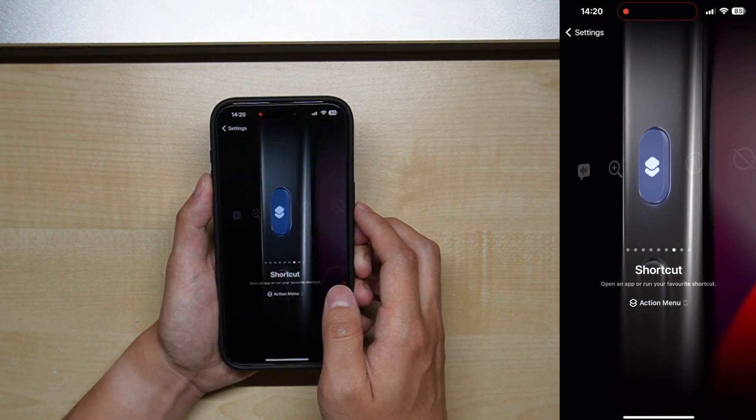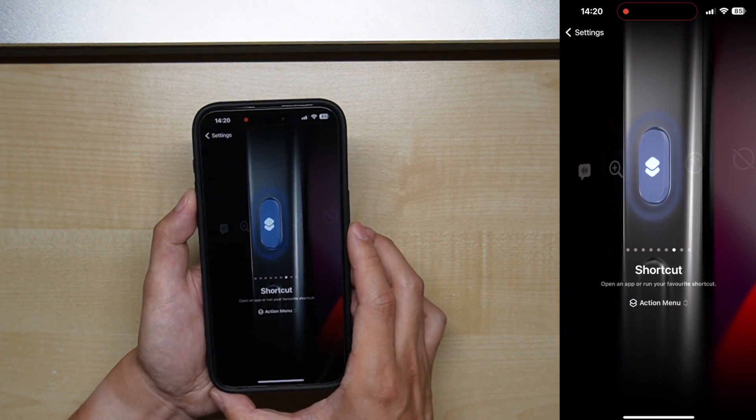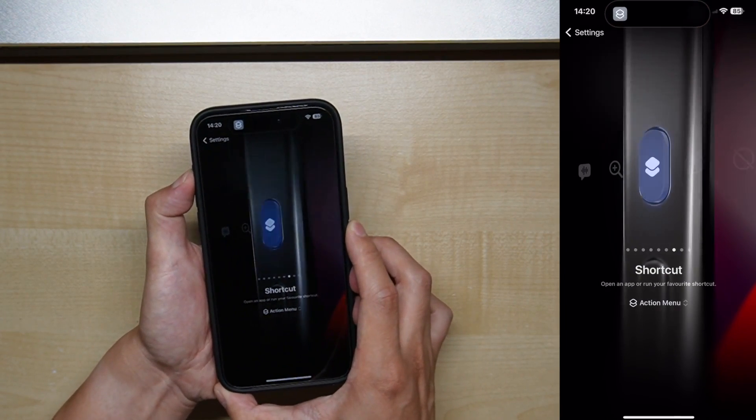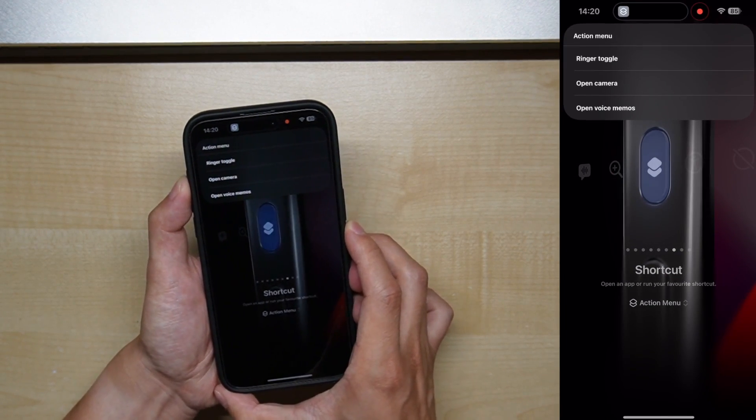And that's about it. From this point, if you hold down the action button, you now have a menu from which you can choose your command.